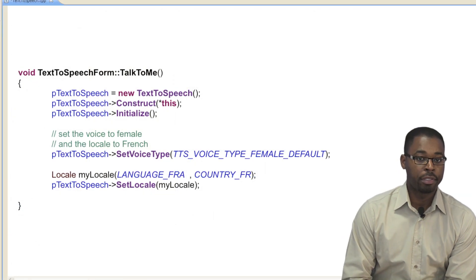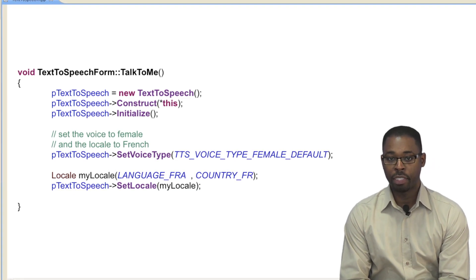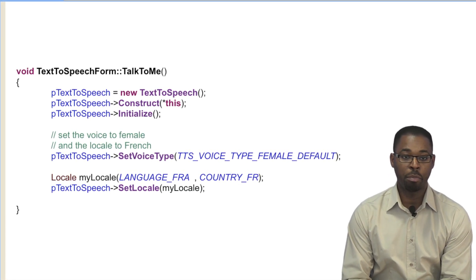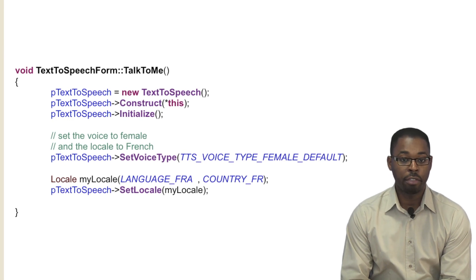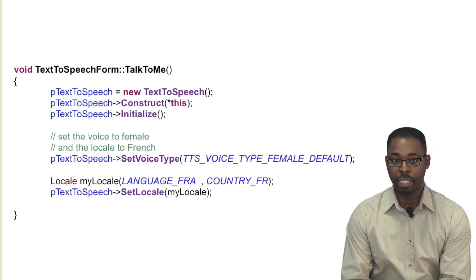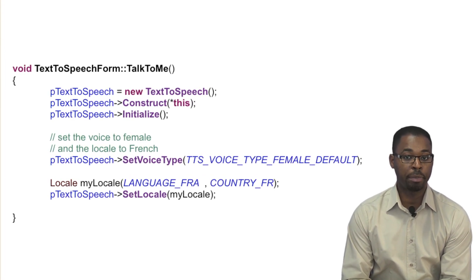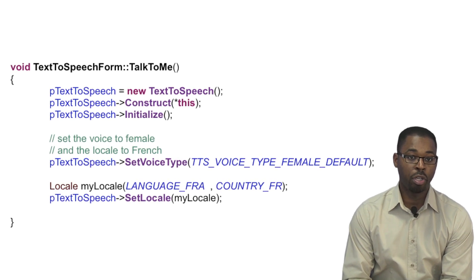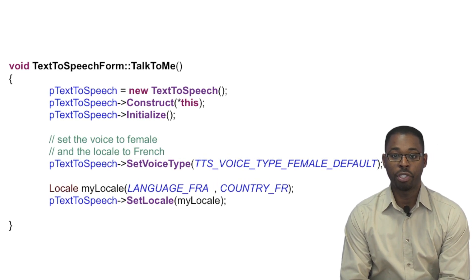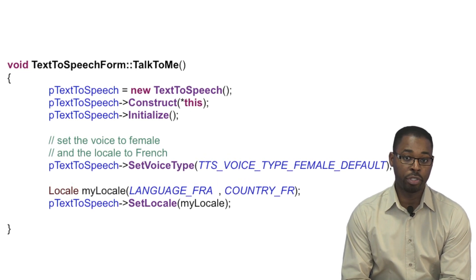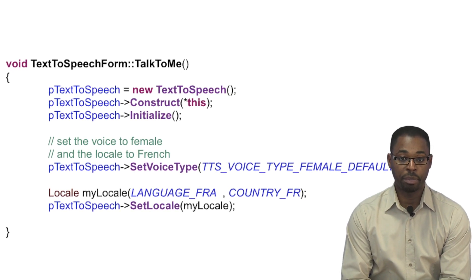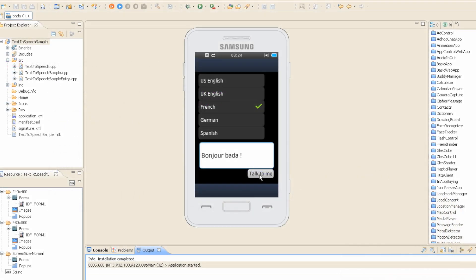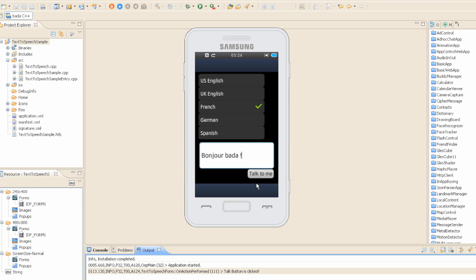By default, text-to-speech uses US English, but you can use the setLocale method to change the type of voice used. Currently, text-to-speech supports UK English, German, French, Spanish, and Italian. You also have control over other settings too — you can choose a female voice with the setVoiceType method and choose the speech rate. Bonjour Bada.